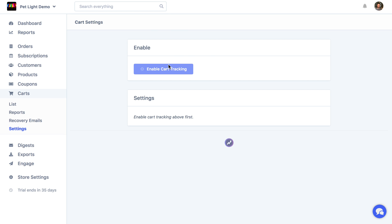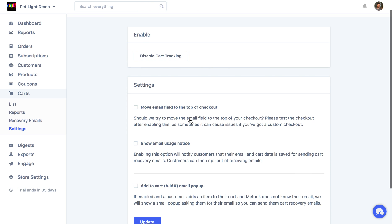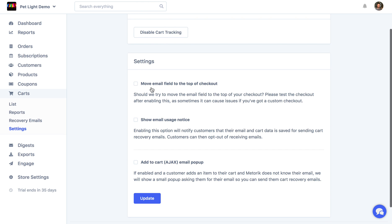After you've enabled cart tracking, you'll see some settings appear down here. A lot of these are all going to be disabled by default,